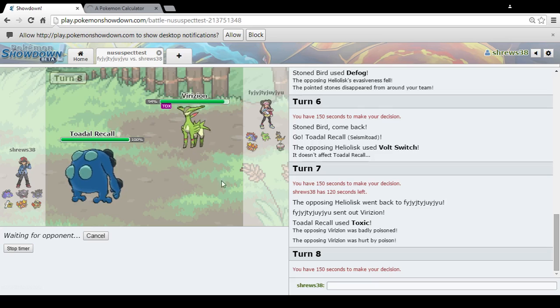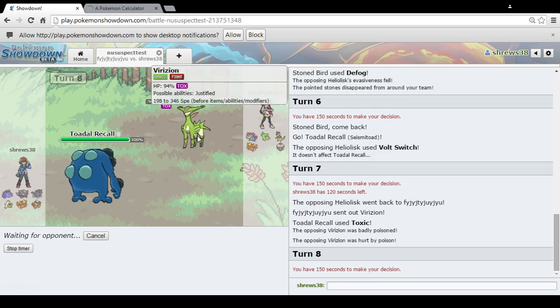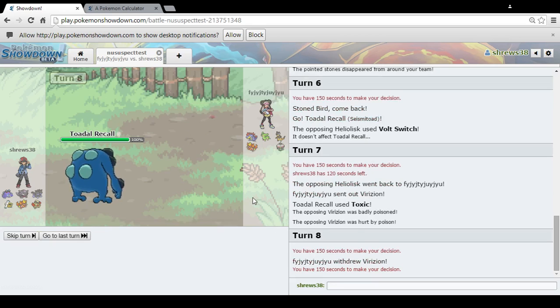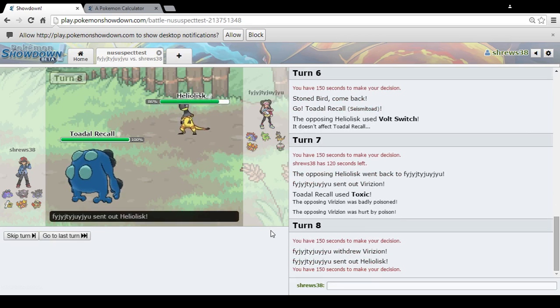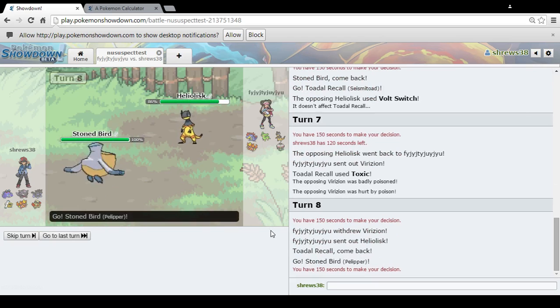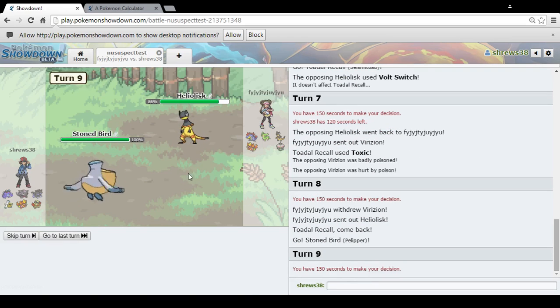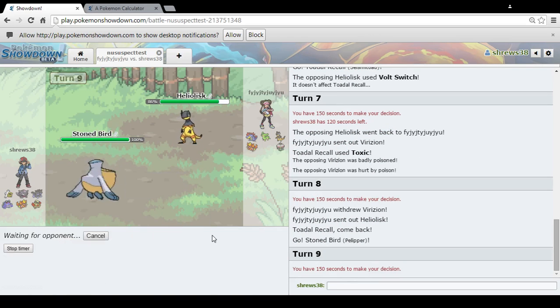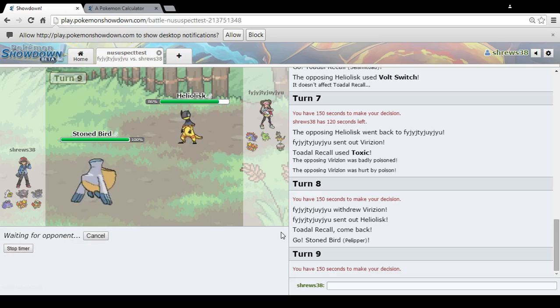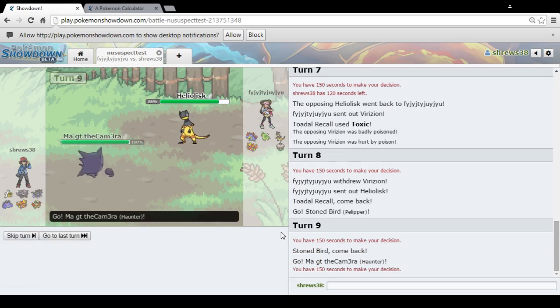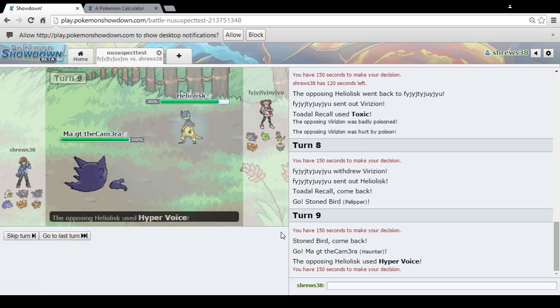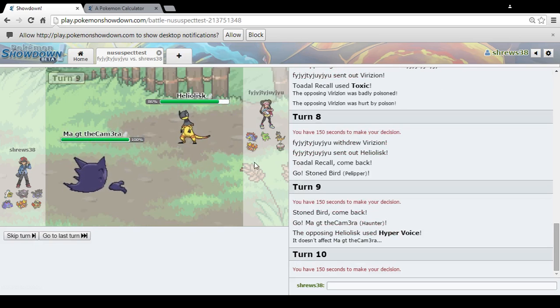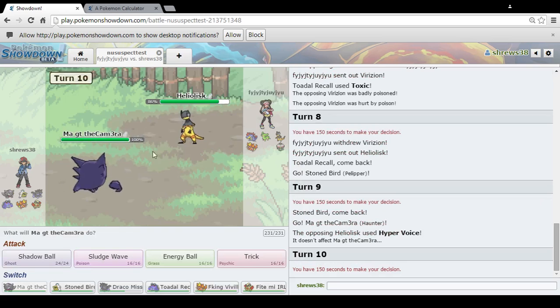Stone Edge shouldn't hurt that much, though. I got plus two, it doesn't even kill. So if he wants to Swords Dance, Heliolisk, that's fine. I'm going to go into Haunter this time. I think that's a really ballsy play, but I kind of want to make it. Yes.